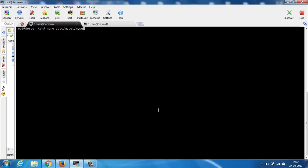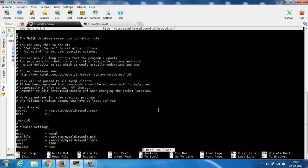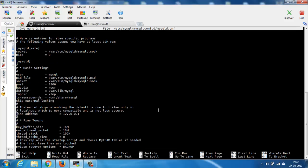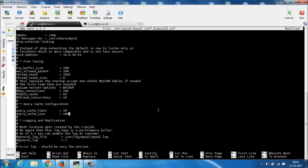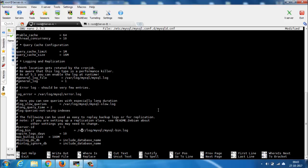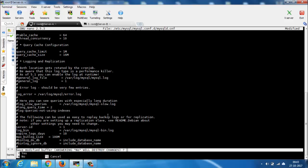After completion of installation, open and edit the MySQL config file and do the following changes. First, change your bind address and set your server IP — in my case it is 10.0.50.54. After that, uncomment the line server-id and set it to 1. After that, uncomment the line log_bin. Press Ctrl+X then Y to save and exit.